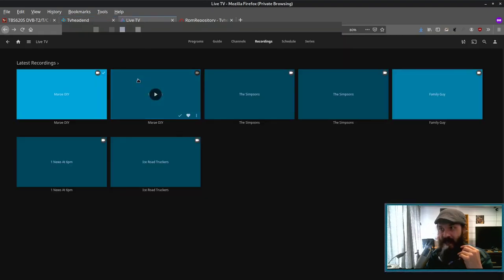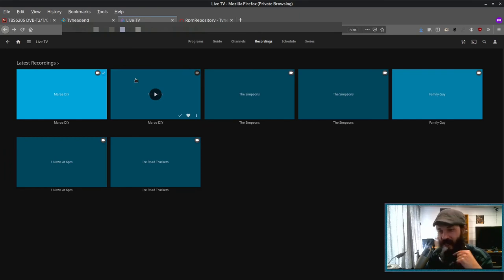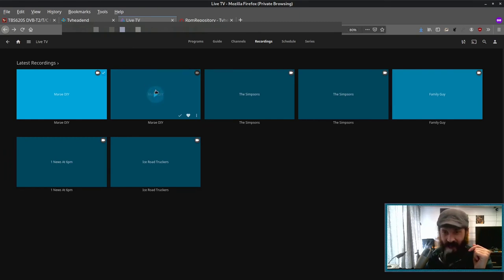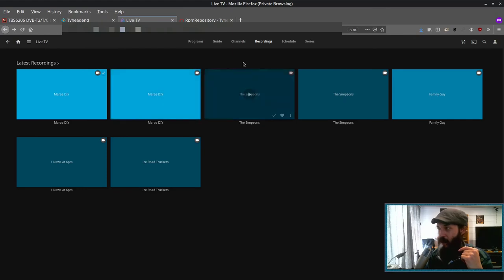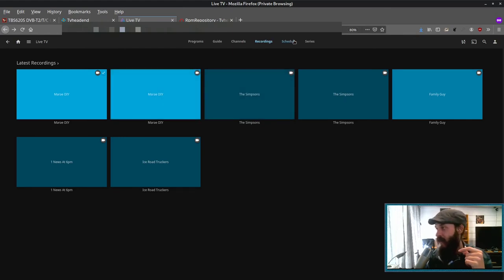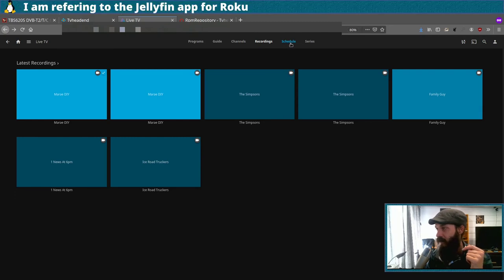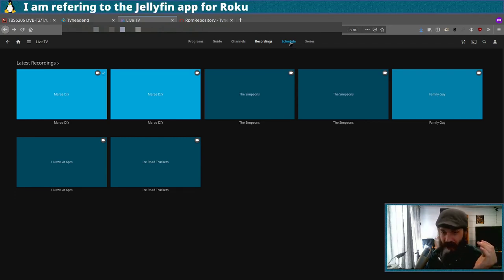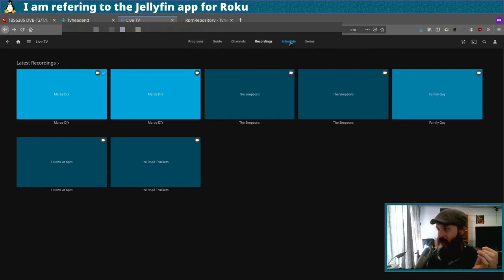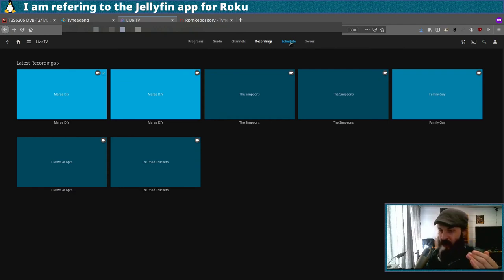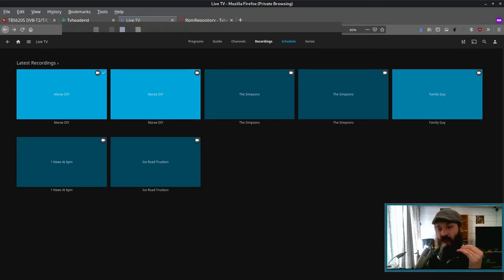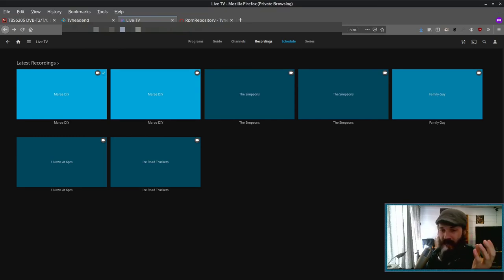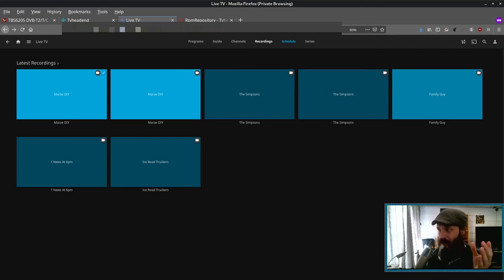So live TV and PVR functionality in Jellyfin still not complete. They don't really have many developers working on live TV and PVR. But it does everything else really well. Additionally, I've tried live TV on the Roku, and you can watch live TV channels on the Roku, but you cannot do scheduling or anything like that. Now, I've also tried it on the Android, and you can do scheduling and all that from the Android app.